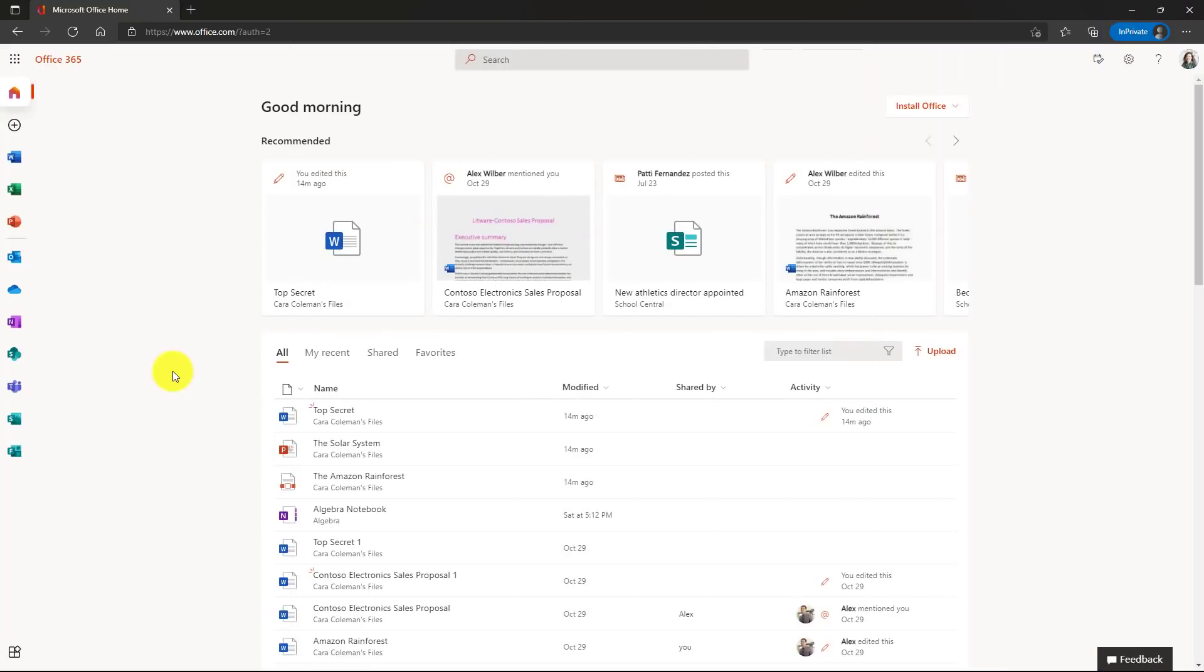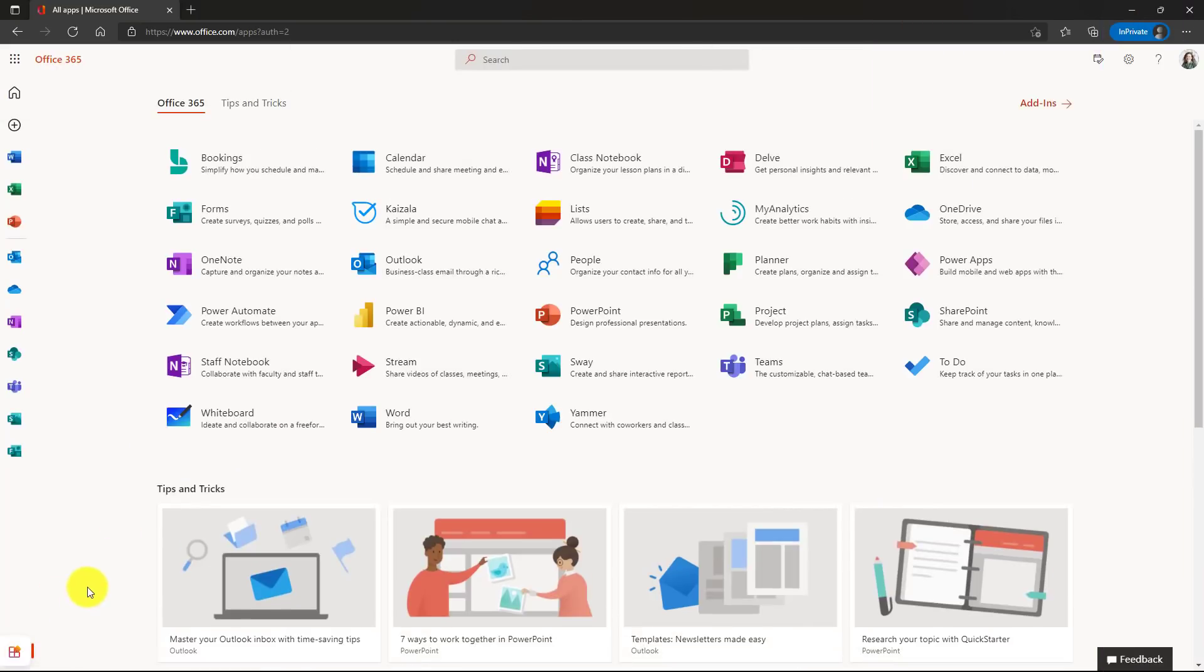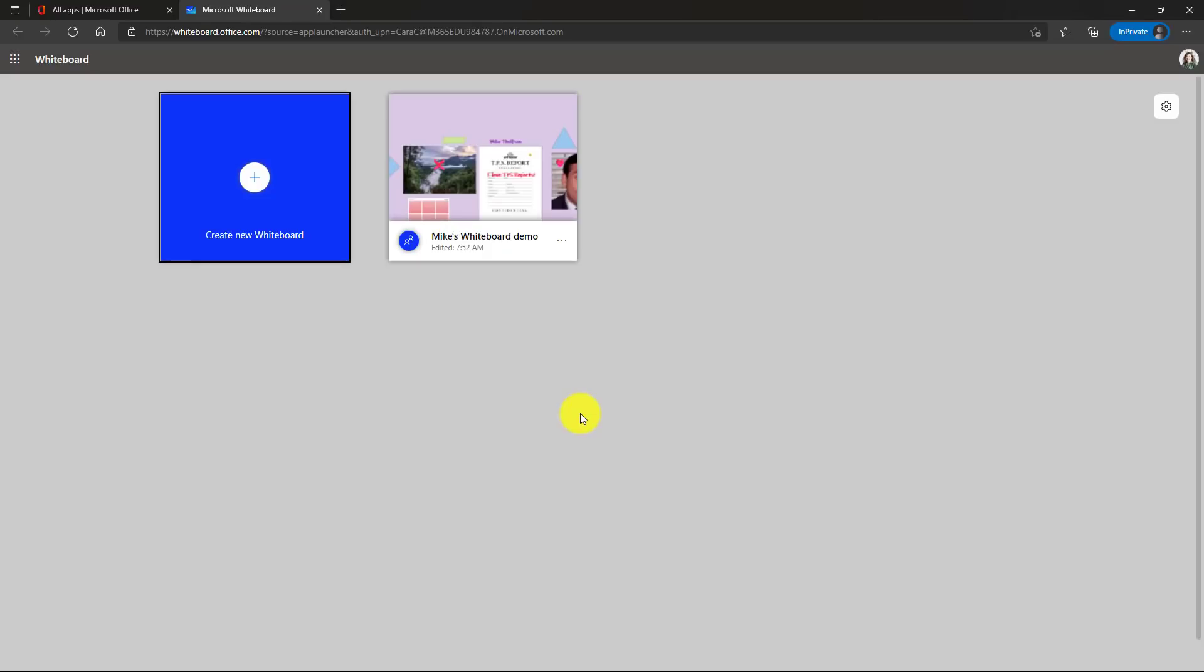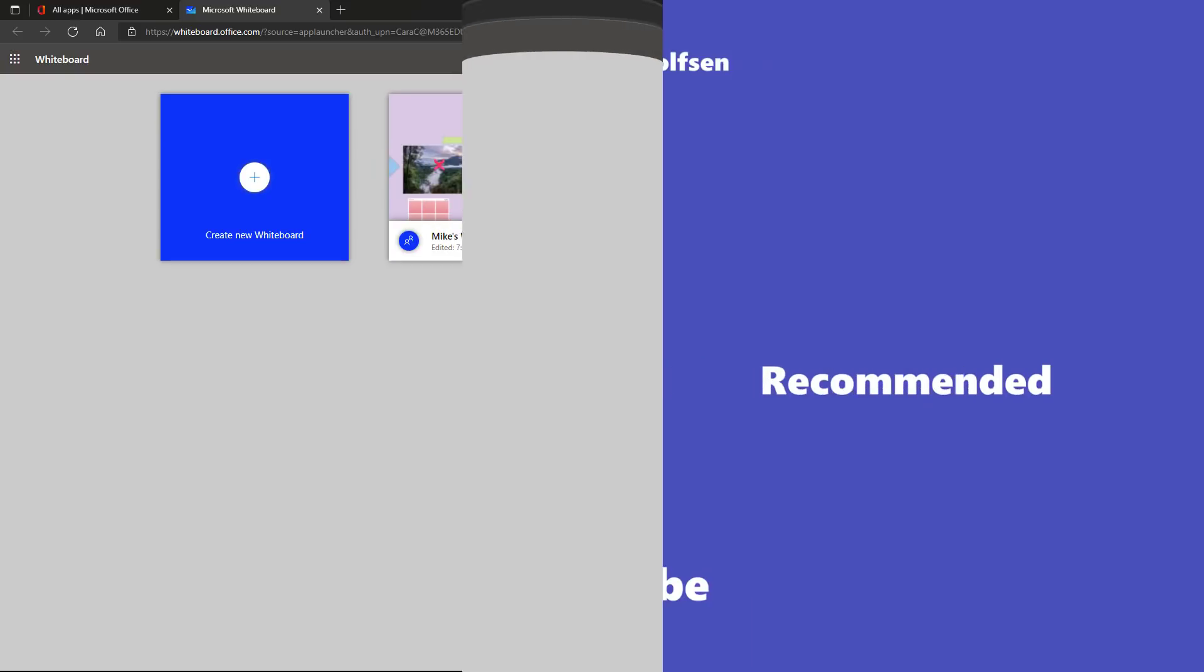I'm here in office.com and I'm going to go down to the all apps in the lower left here. Now I'm going to choose Whiteboard. This loads up all the Whiteboards you have and right here you'll see Mike's Whiteboard demo. So this is where it's stored. If I click the three dot menu, I can delete it or I can edit the name. So all of your Whiteboards will end up right in here.